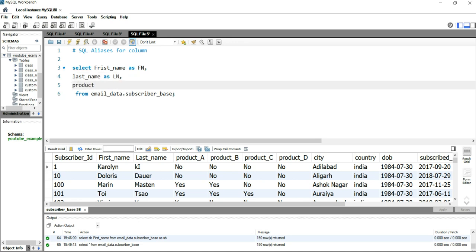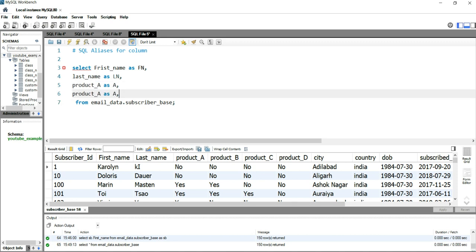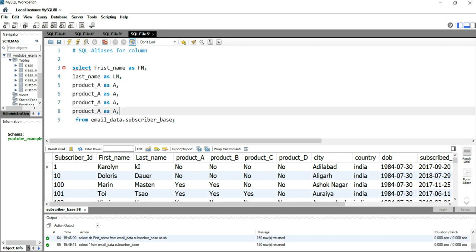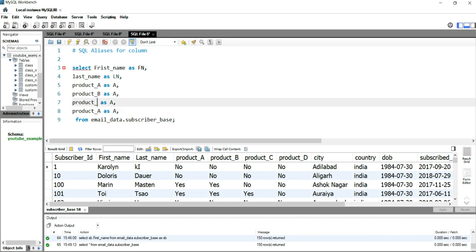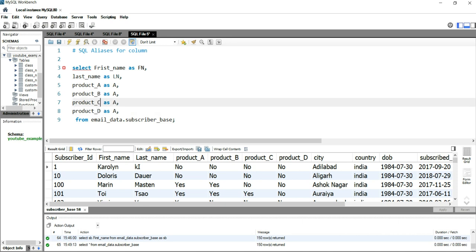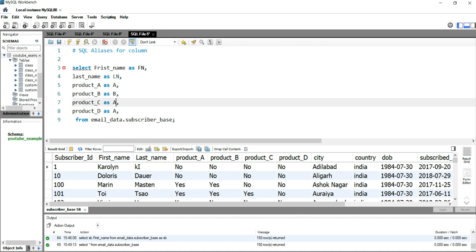Product_a AS a, and let's copy this product_a because the rest are similar. I'll just replace this a with b, this a with c, this a with d. Similarly, AS b, c, and d.